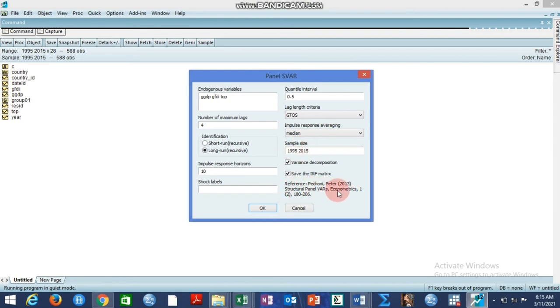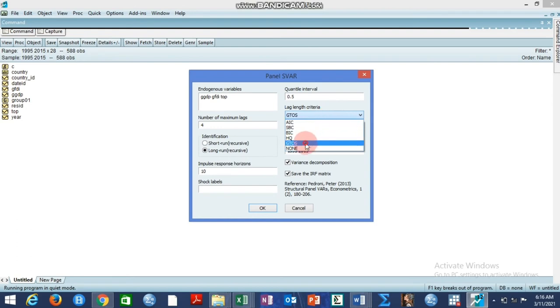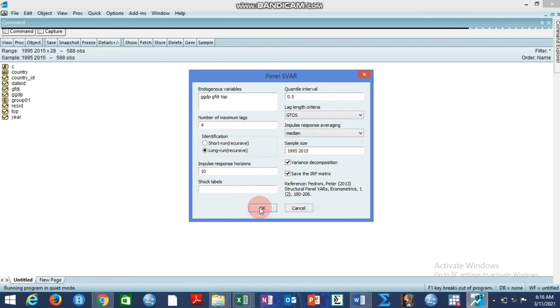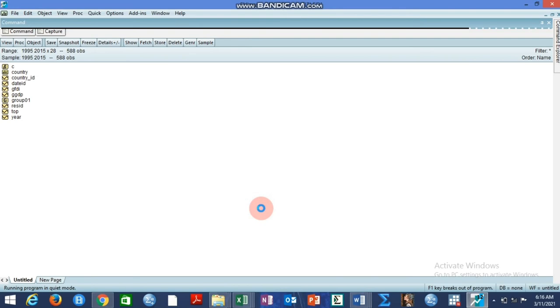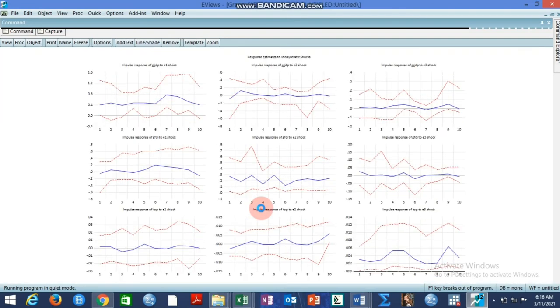The reference is Pedroni, Peter, 2013. This document is published in Econometrics, volume 1, issue 2, from page 180 to 206. For lag length criterion, you leave it at the default, which means general to specific. The Pedroni lag length criteria is general to specific. Everything remaining the way it is, you can click OK and the result will run and come out.